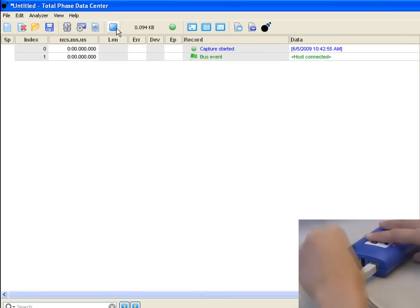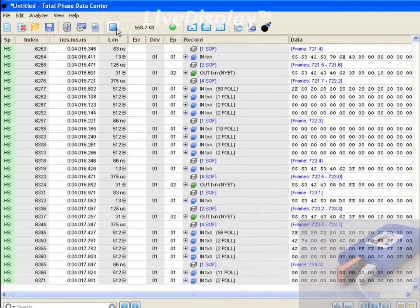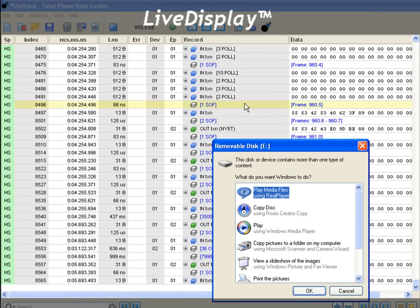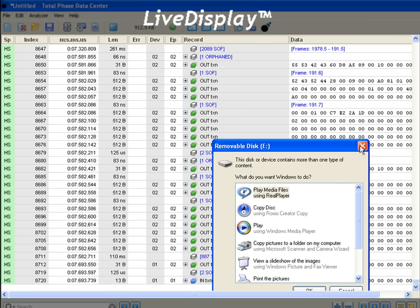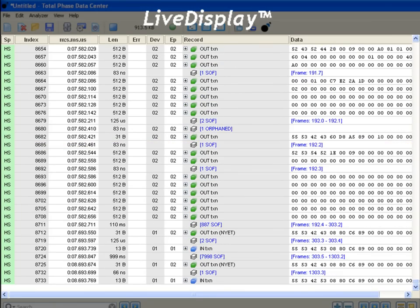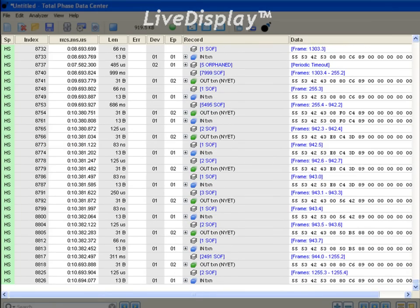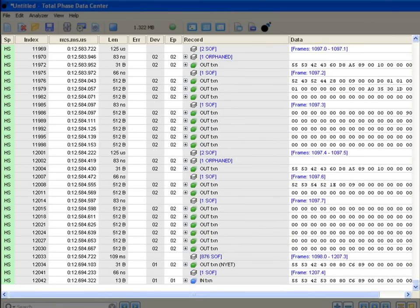Next, we'll plug in a USB flash stick to monitor its USB communications. And thanks to live display technology, all the traffic between the flash stick and the computer can be seen immediately as it appears on the bus.